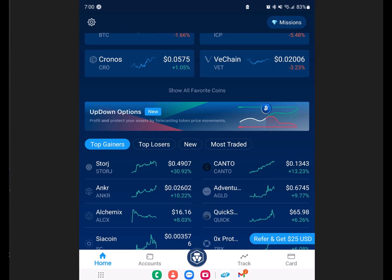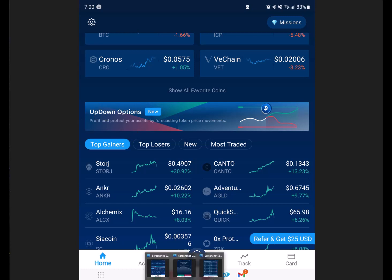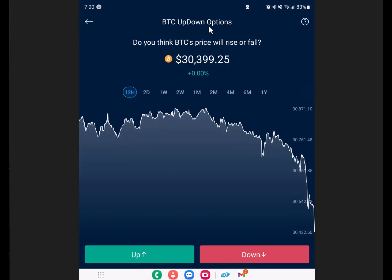JD here, so let's jump right into this tutorial. Crypto.com is a mobile app, so I have to do this with screenshots. When you're on the first page, as soon as you log into your crypto.com account, scroll down a little bit right under your favorite coins, and they have this little rectangle here — up/down options. You would just click this box, and then it would take you to this screen.